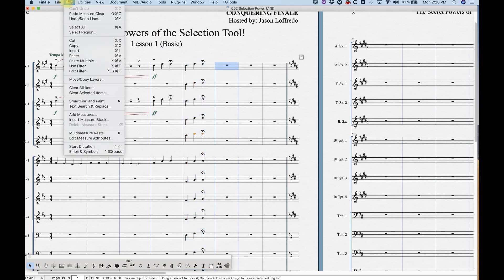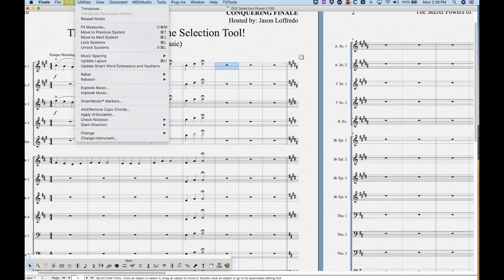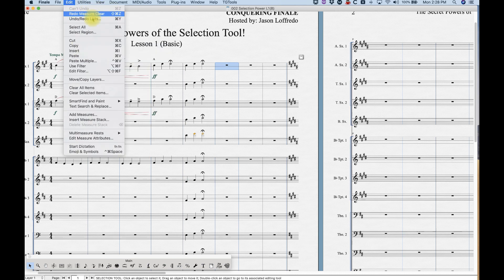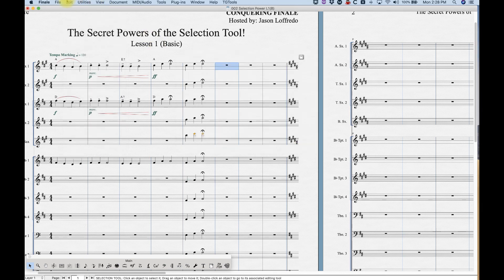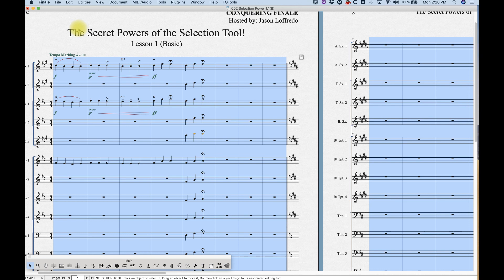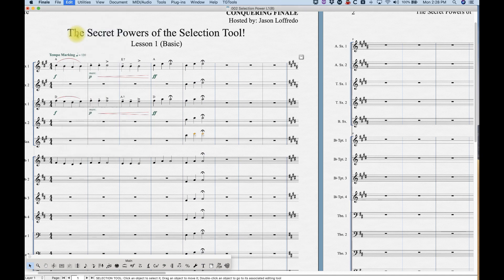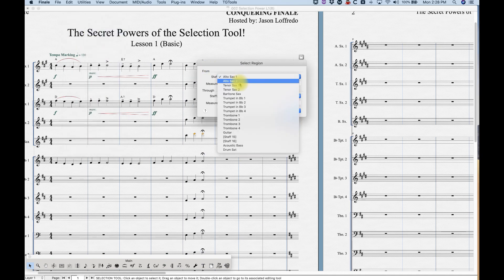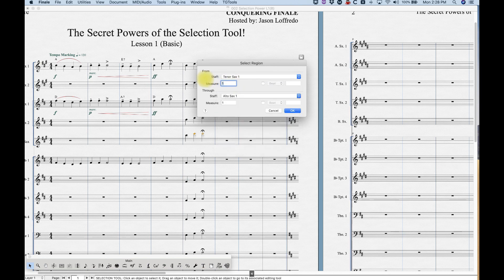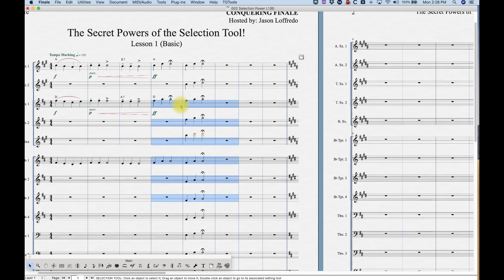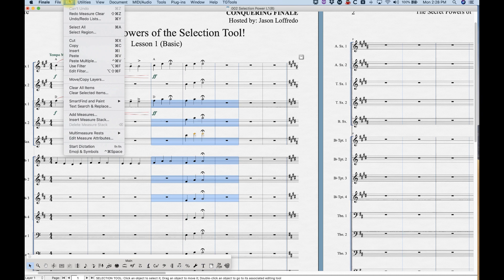Let's look at the Edit menu. There's an Undo, a Redo, and an undo/redo list if you want to get into that. There's Select All, which selects everything in the file. And there's Select Region, where you can manually choose, for example, from Tenor Sax 1, bar 4, through Trumpet 3, bar 6. It selects those for you. It's just as easy to do it manually with Shift-click, but the option is there.